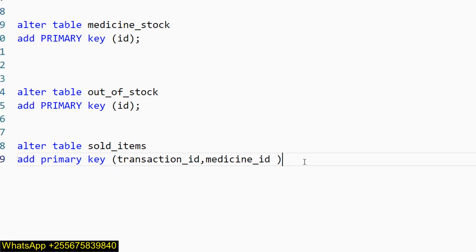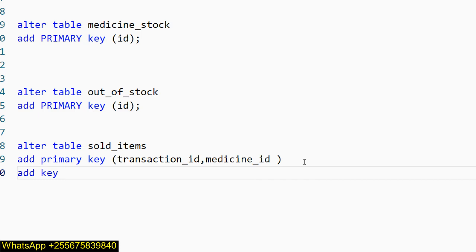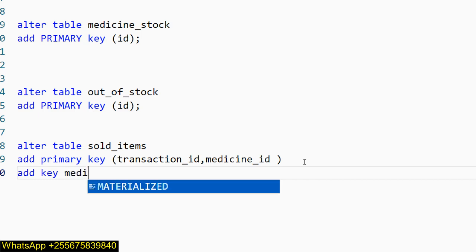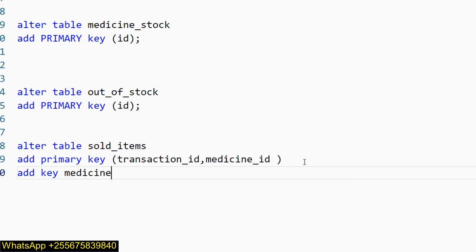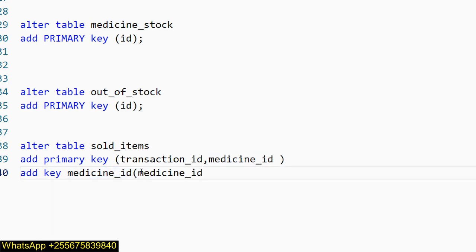After doing that, we also add a key on medicine_id. So: ADD KEY on medicine_id, then bracket, medicine_id. Just copy it. After doing so, terminate. Copy the code and paste it into the GUI or command line.